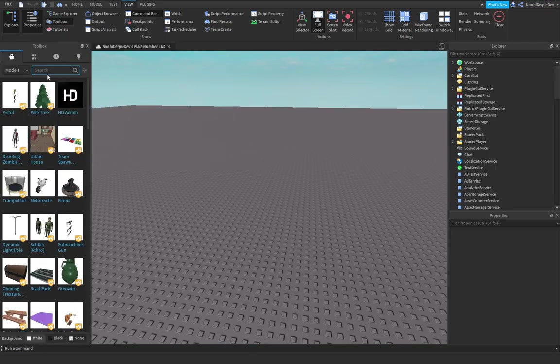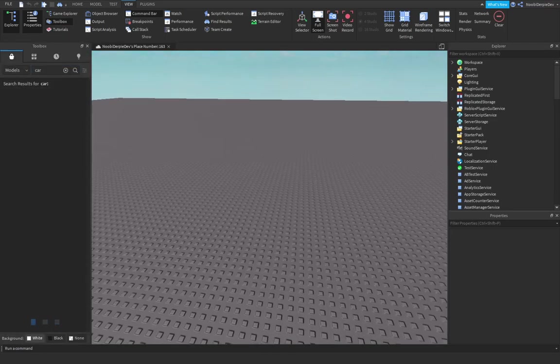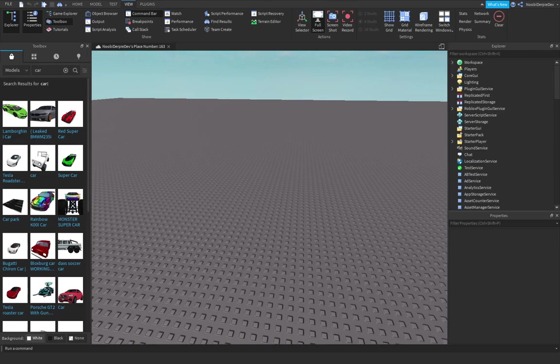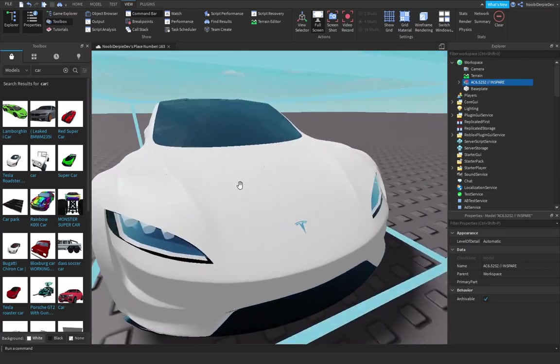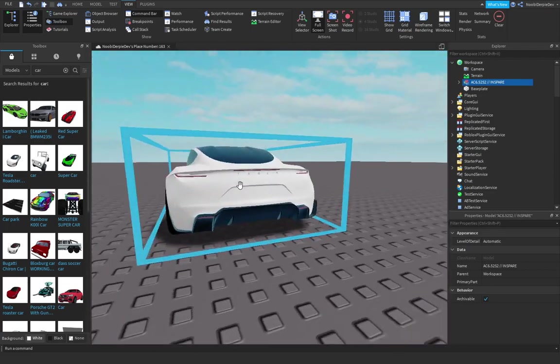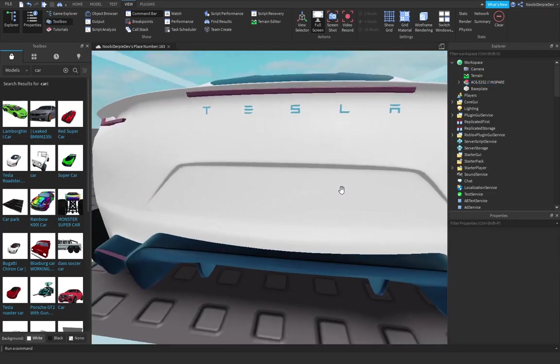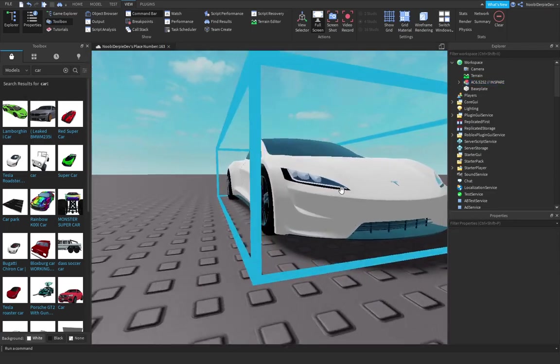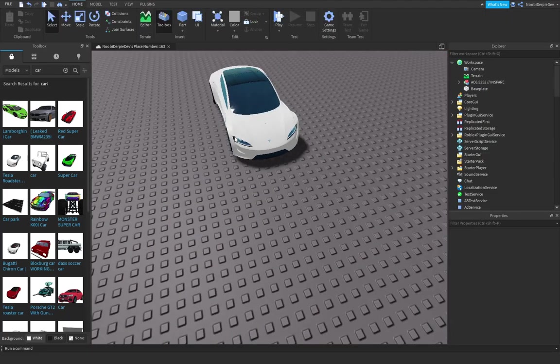We should start off by getting a car in toolbox. You can choose a car, I'm going to try Tesla Roadster, why not, seems cool. This is not sponsored by Tesla, no no no.